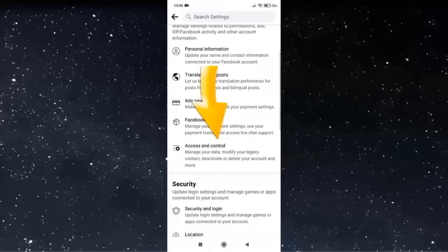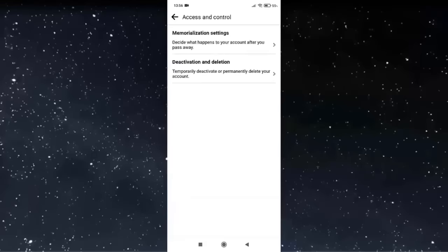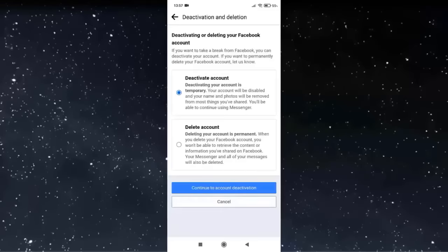Click on Access and Control, then Manage Your Data. After that, click on Deactivation and Deletion. Here you choose to delete your account — either temporarily or permanently. After choosing, click on Delete Account and continue to account deletion.